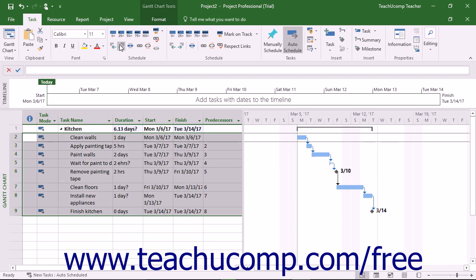Note that the duration of the phase or summary task is the total duration of its related subtasks.